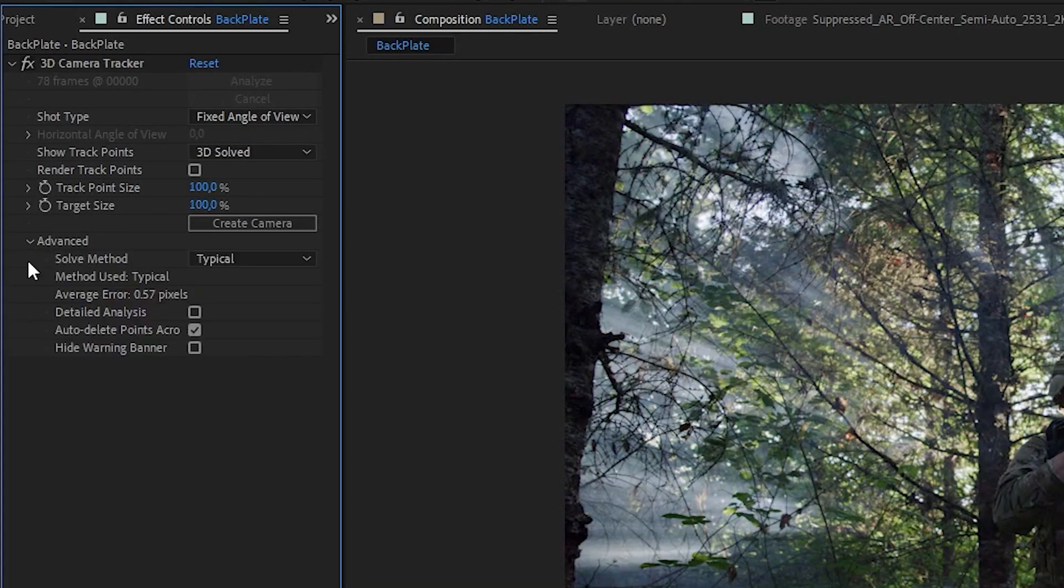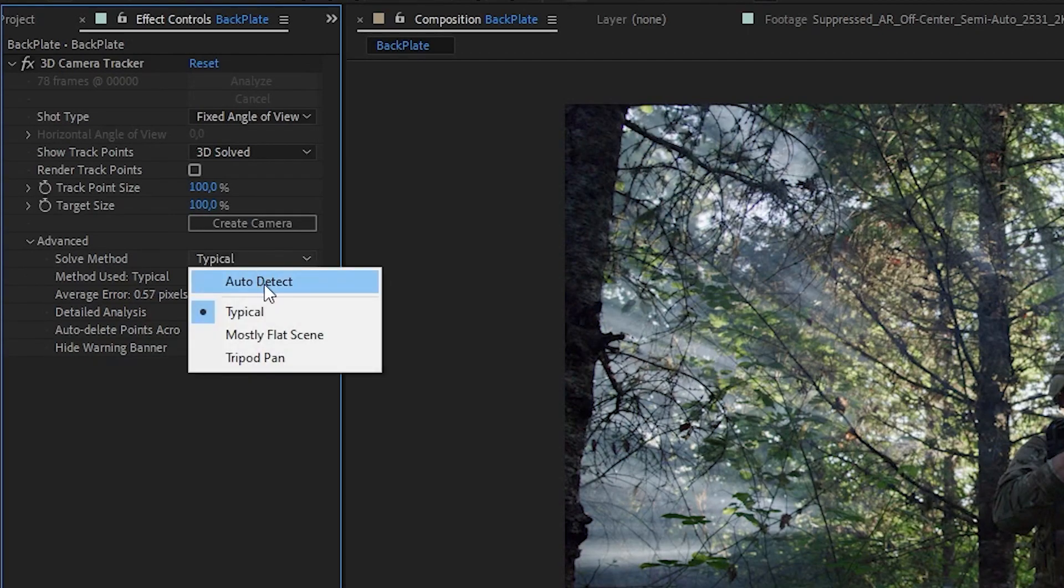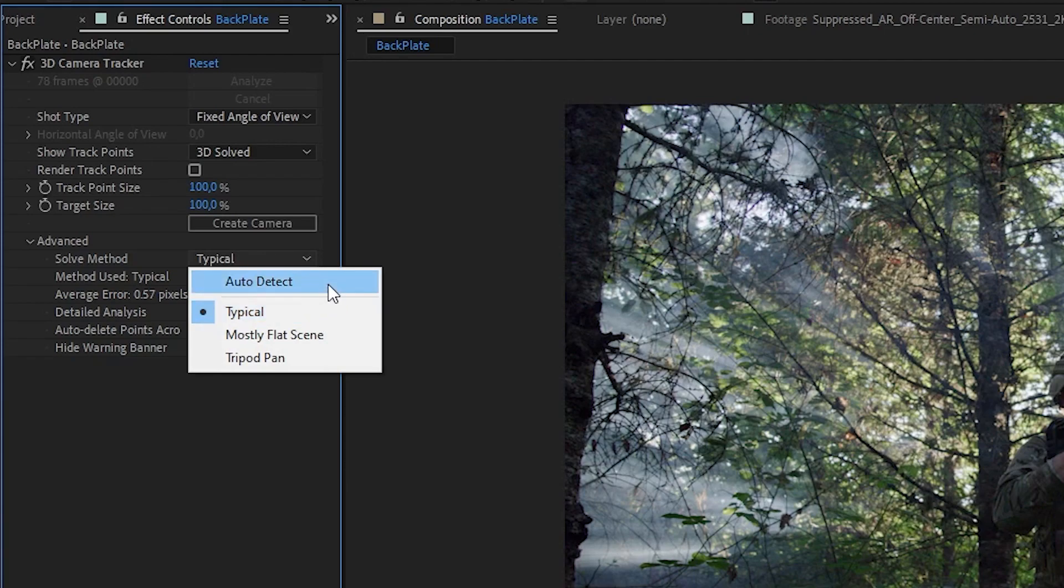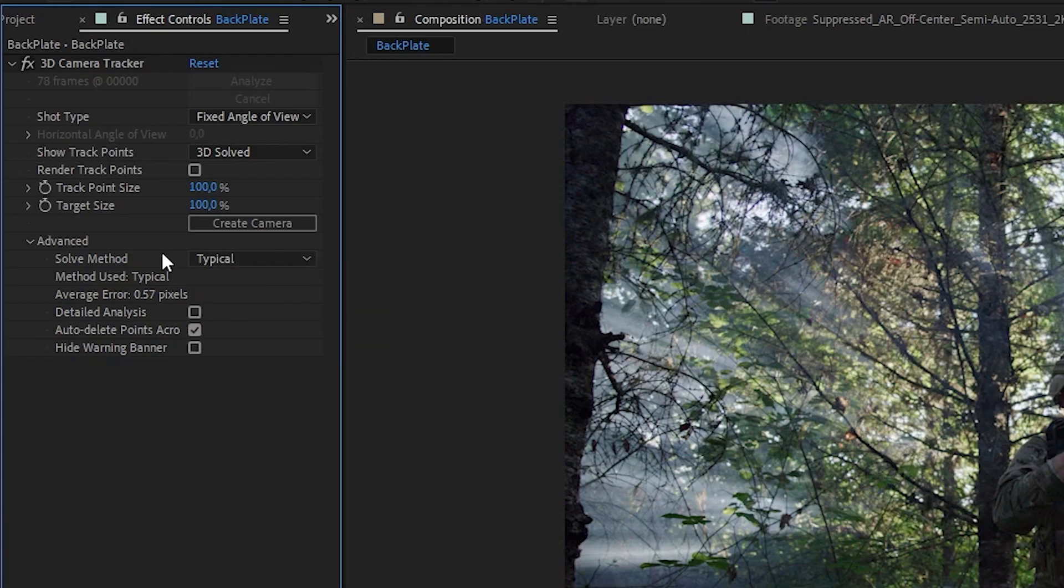You can also play around with all the scene type settings here until you get the best result for the track. Auto detection usually works most of the time, but for this one specific shot I found using typical gave me the best result.